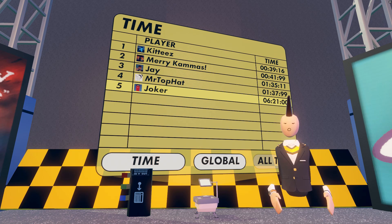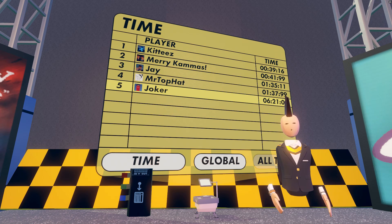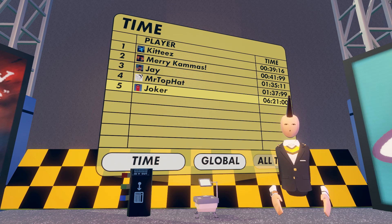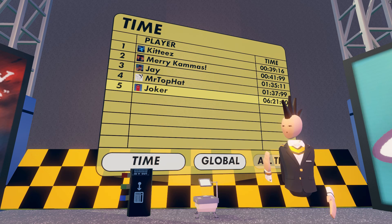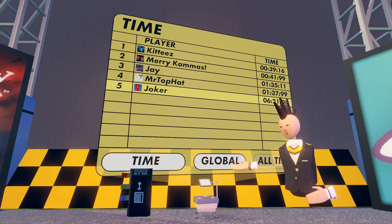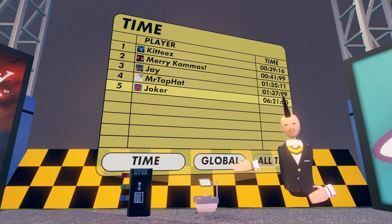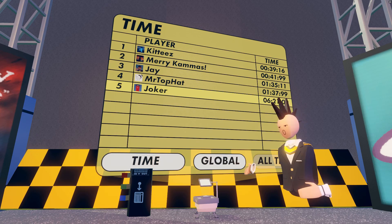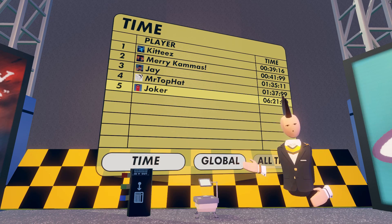Welcome, Rec Room players! This tutorial is about setting up leaderboards. Today, you'll learn about how to use the Set Leaderboard chip, and how to configure the leaderboard projector.